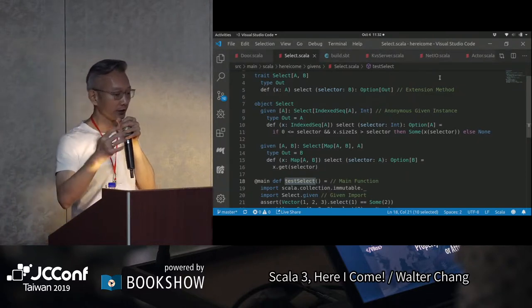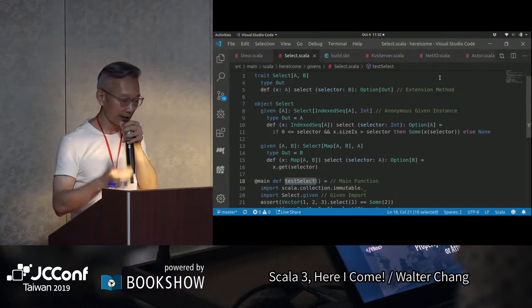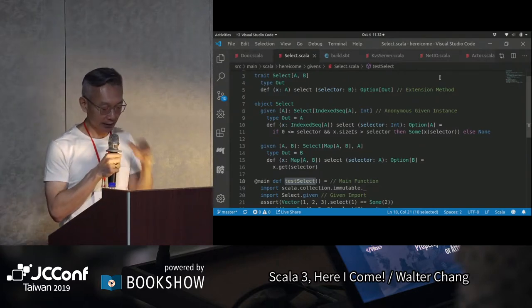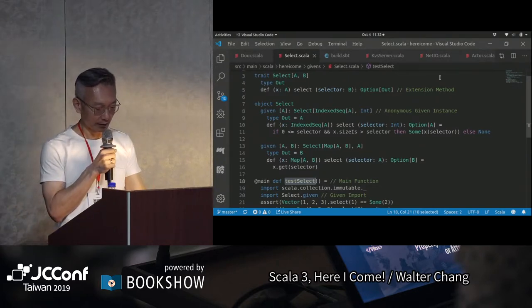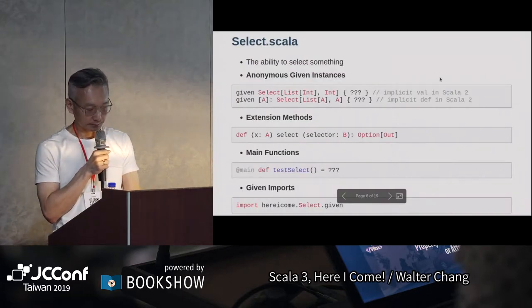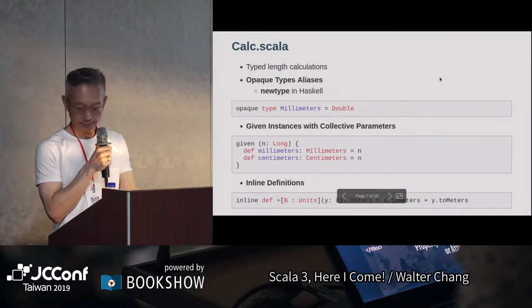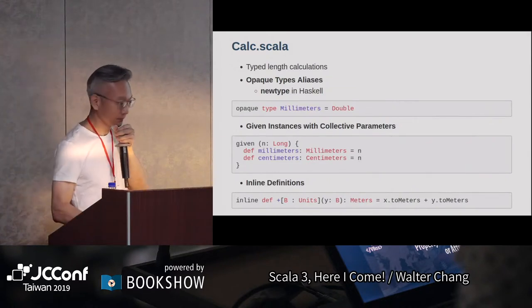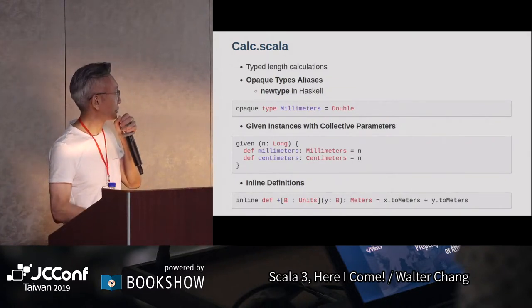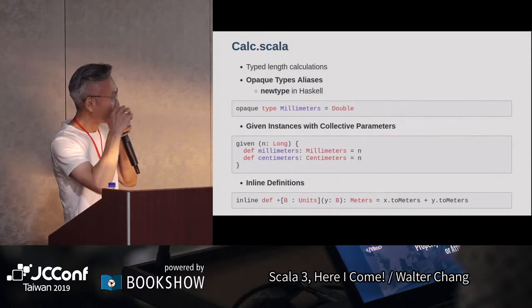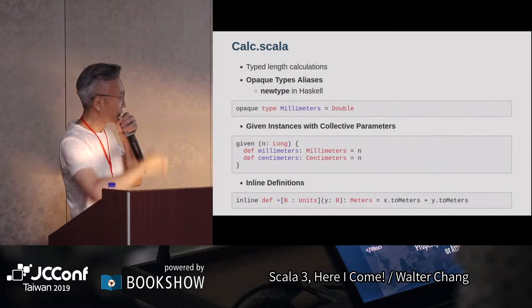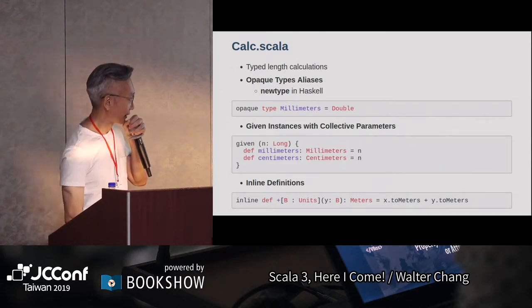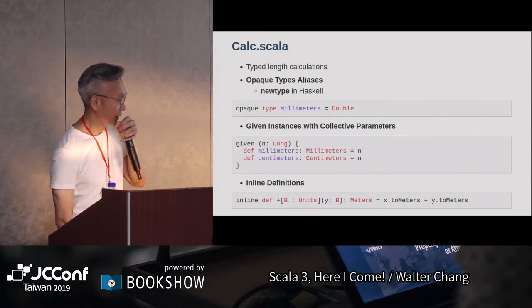所以這個given其實就跟過去Scala 2的implicit是一樣的，只是它更簡化了，讓我們使用起來更加方便。接下來我們有一個calc.scala，這裡要做的是所謂的type-level length calculation。